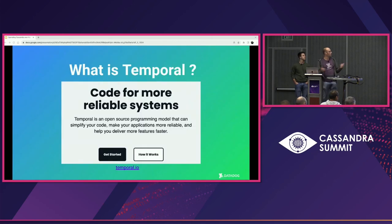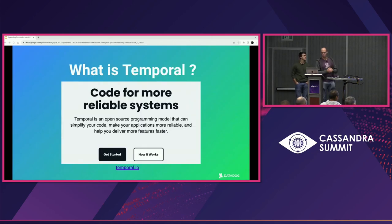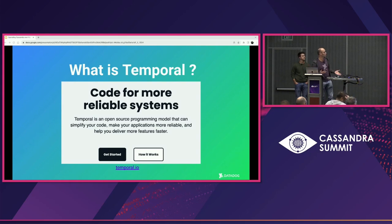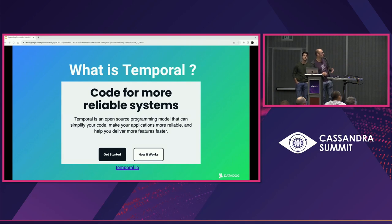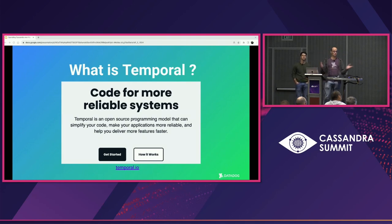So what is Temporal? I got that from the Temporal website — it looks great. It's going to simplify your code, make your applications more reliable, and everything. You want that. But what is Temporal exactly?